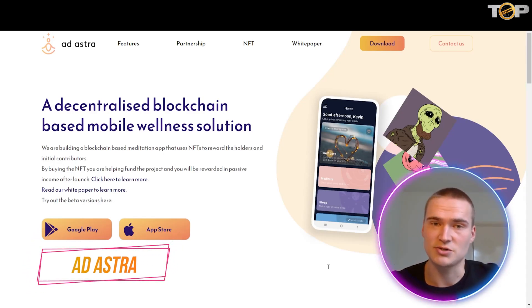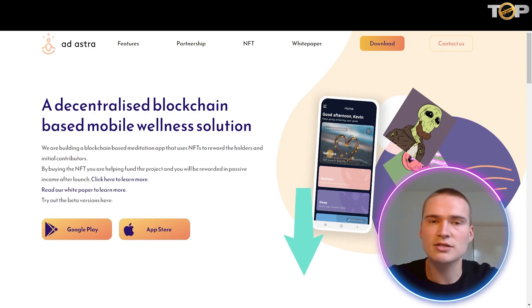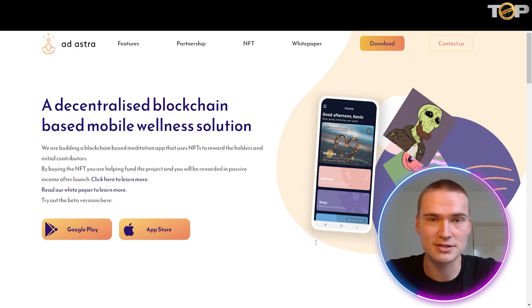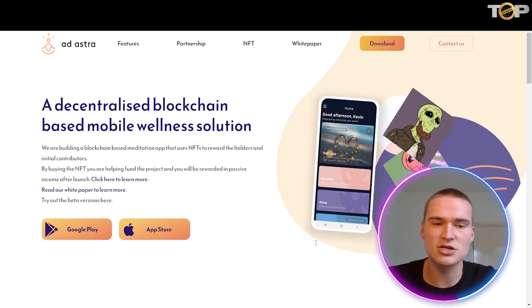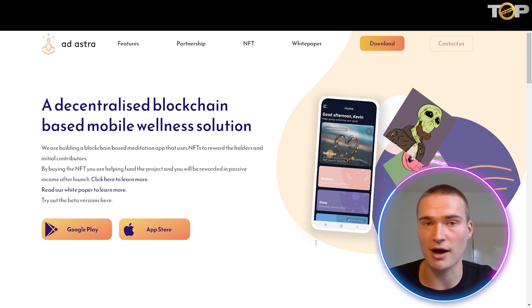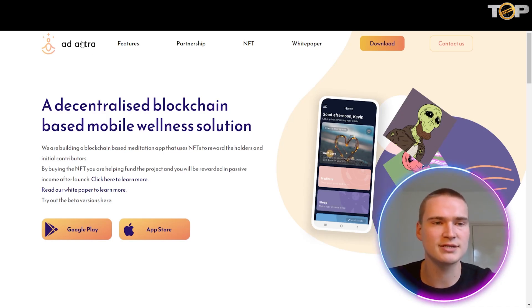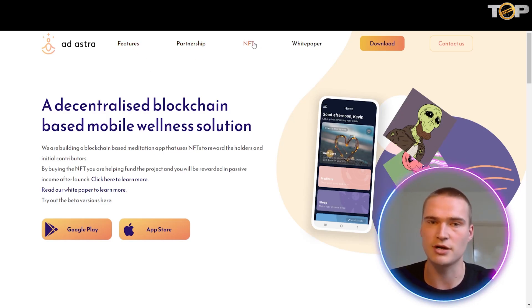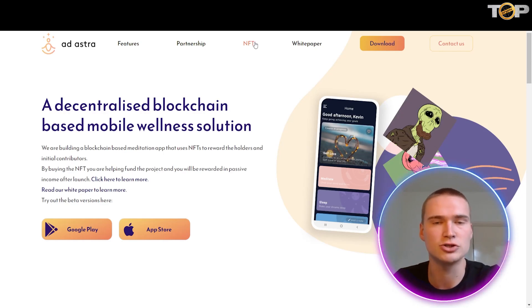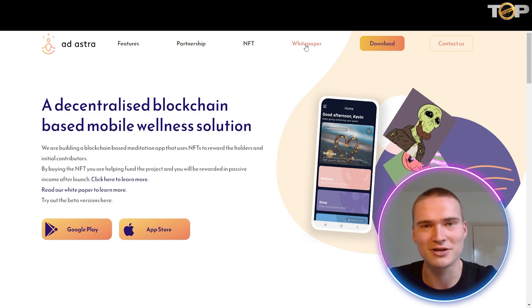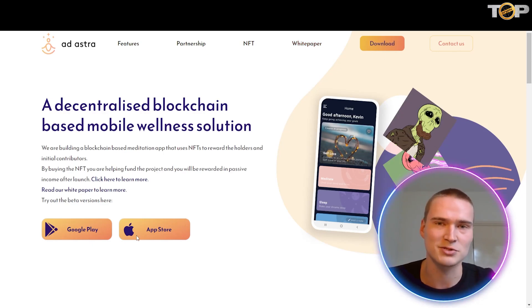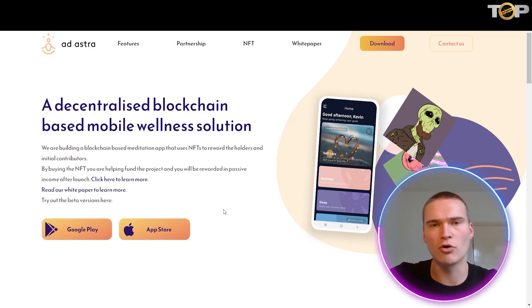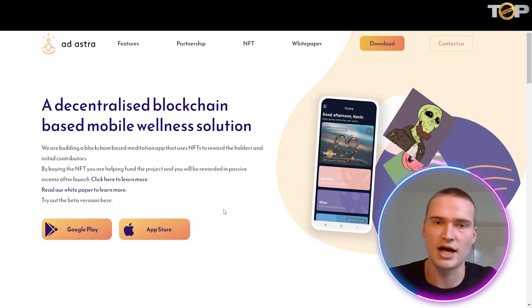Now I want to talk about Ad Astra — all the links will be down in the description. Ad Astra is the first ever crypto-integrated meditation app, and it's owned by the community — the most decentralized meditation app out there right now. You can see their website at adastrawellbeing.tech, where you can find features, partnerships, their NFT collection, a white paper, and you can download it on the Google Play Store and the App Store. Meditation is getting more and more popular, and Ad Astra is jumping into a niche that I think could become very fruitful.